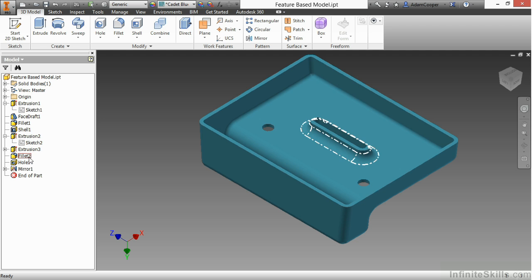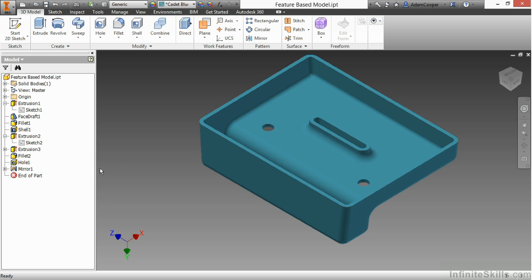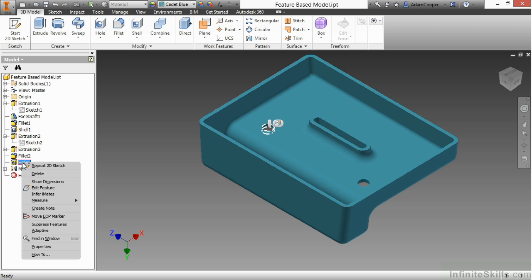Now, I can also adjust my fillet size. I could have adjusted my extrusion depth and size on that as well to go a little bit further, but I think you're getting the idea now. Next up, I'm going to look at this hole and how this was created.